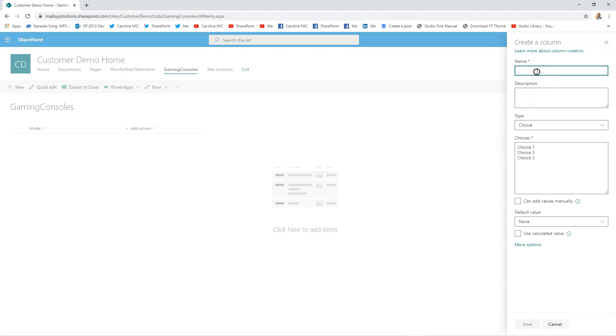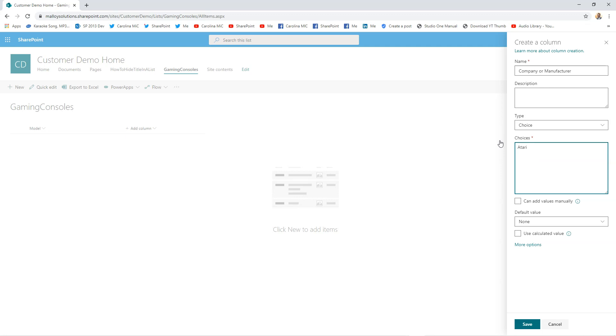so we can make our data make some sense: 'Company' or 'Manufacturer.' And we'll go Atari, Nintendo, Sega, etc., etc. You can fill this out more as you go along.